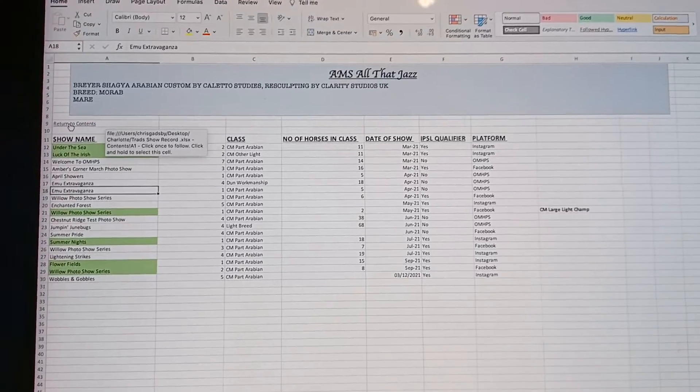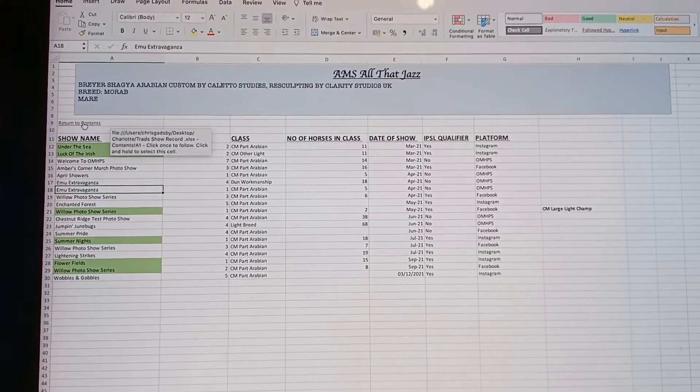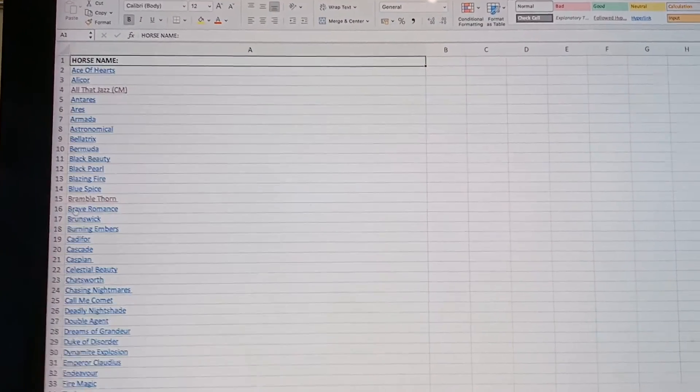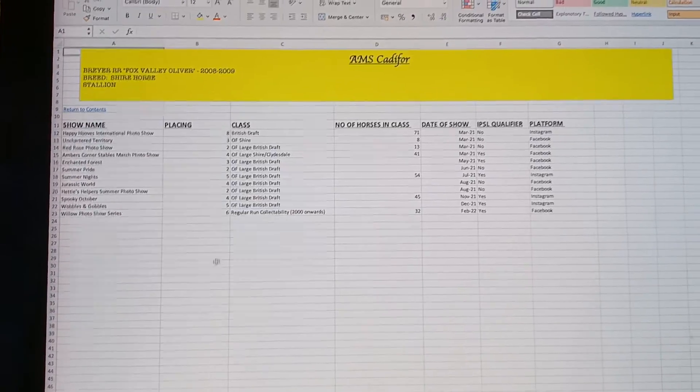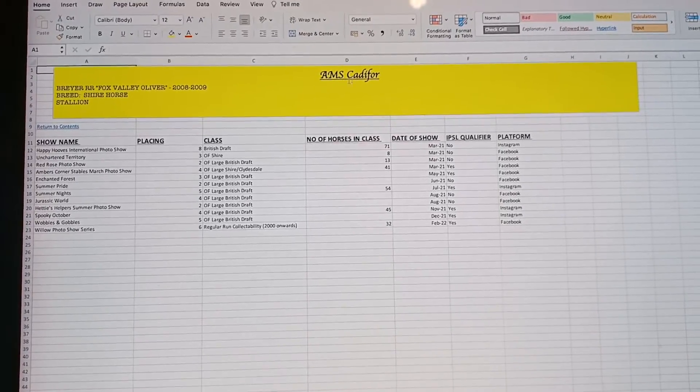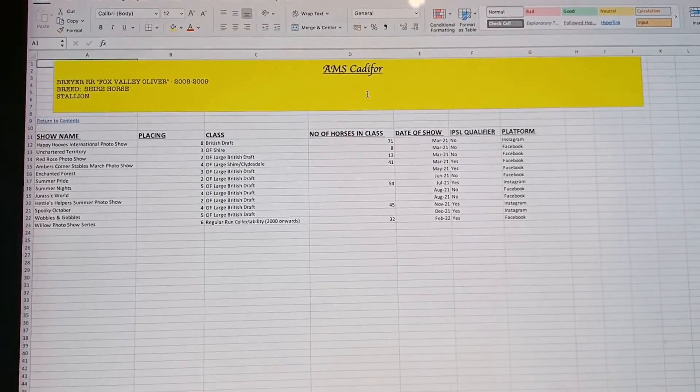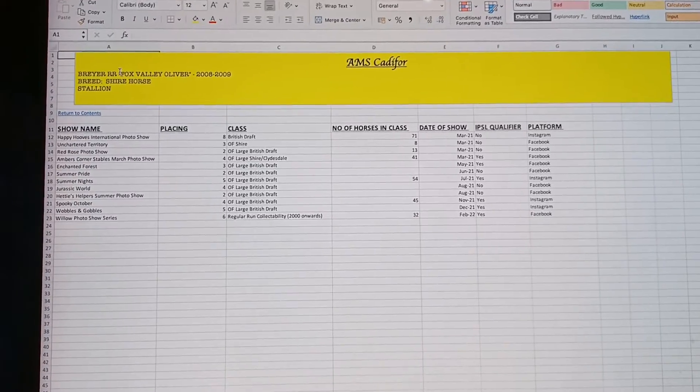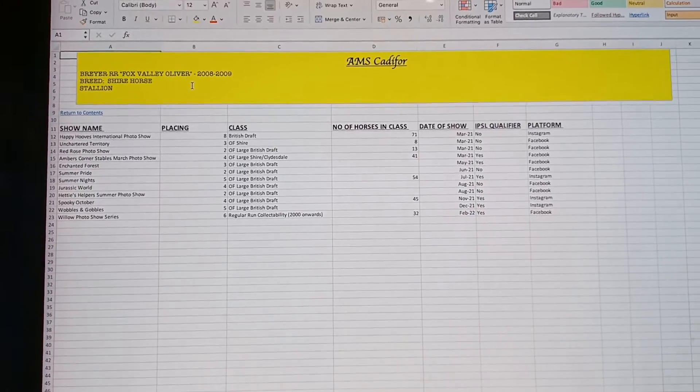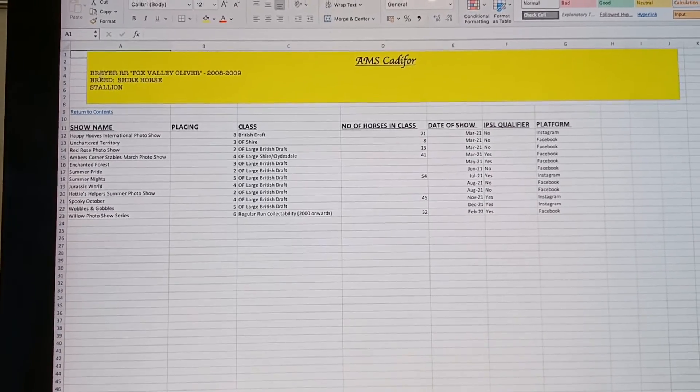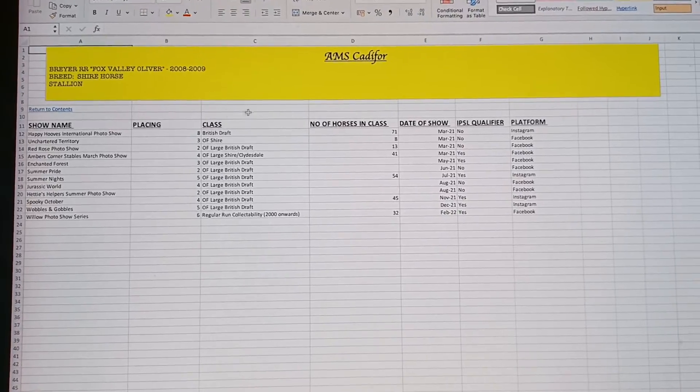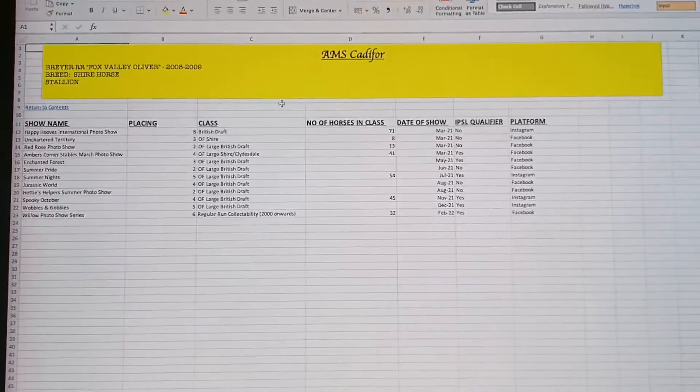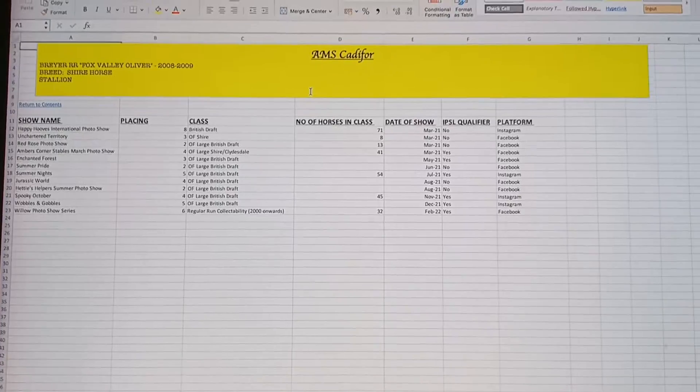I also have on here a little button that says return to content, so this hyperlinks back to the contents so I can easily move in and out of different horses. You can see this is another model. This is an OF model. Yellow is for the draft horses and the OFs. He's got what model he is, Fox Valley Oliver, the years he was produced, that he's a regular run.